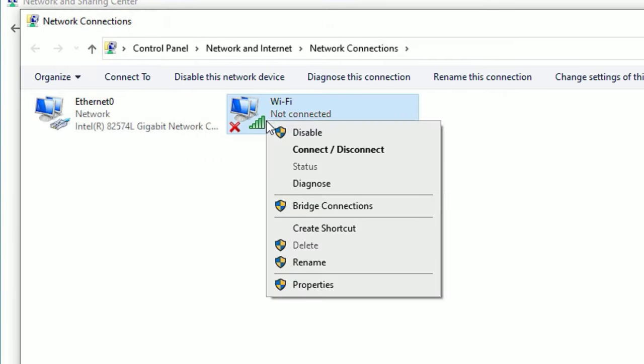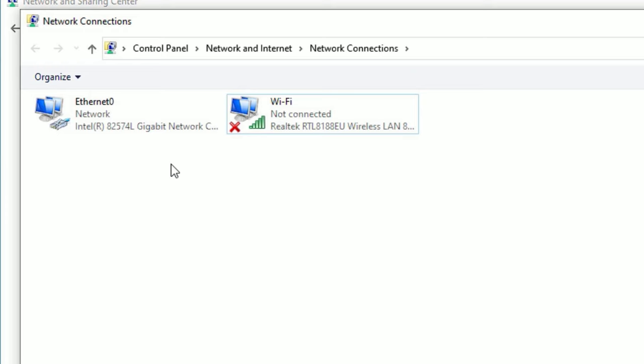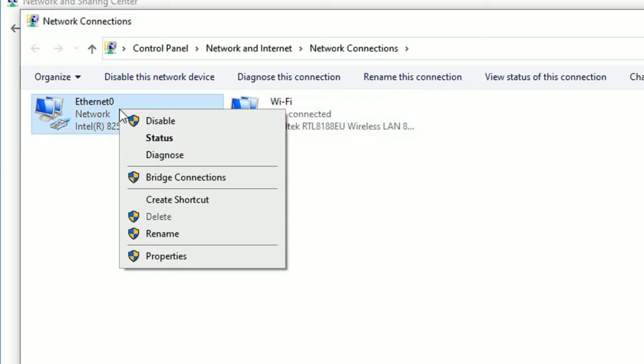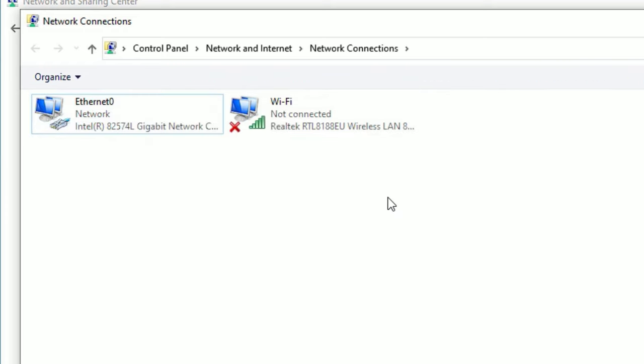Make sure your Wi-Fi is enabled. If it is not enabled, right-click on the adapter and select Enable. In my case, it is already enabled. Also select the Ethernet and enable it if it is disabled.